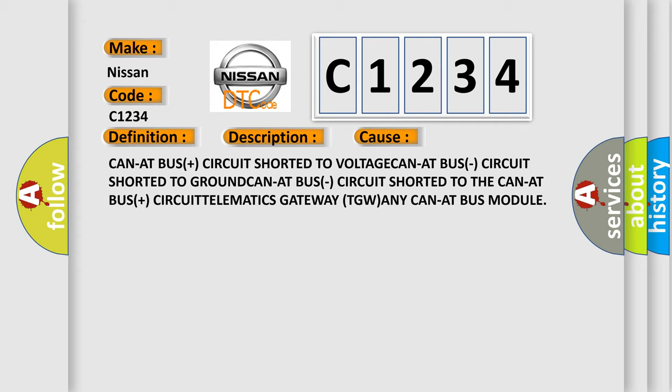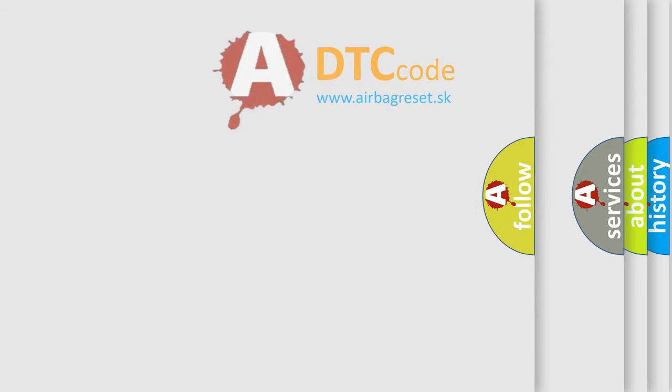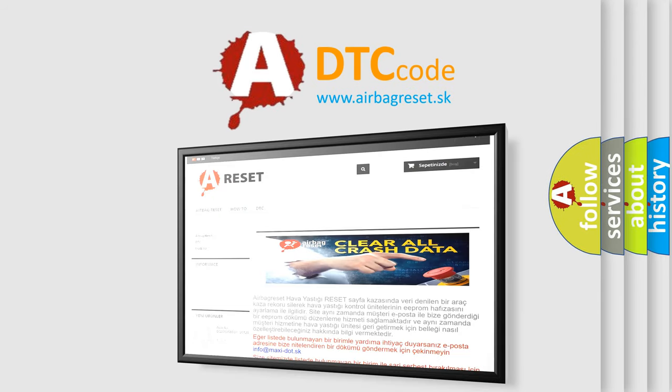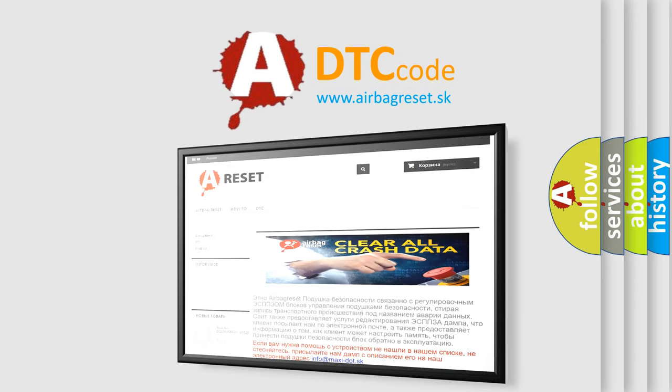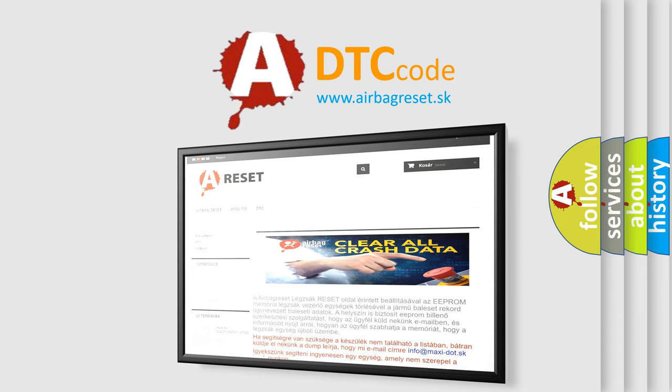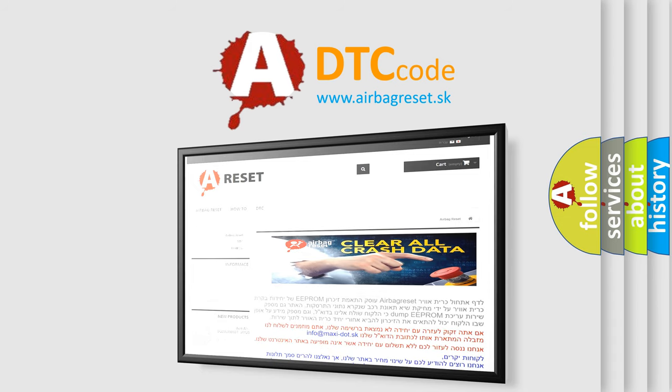The Airbag Reset website aims to provide information in 52 languages. Thank you for your attention and stay tuned for the next video.